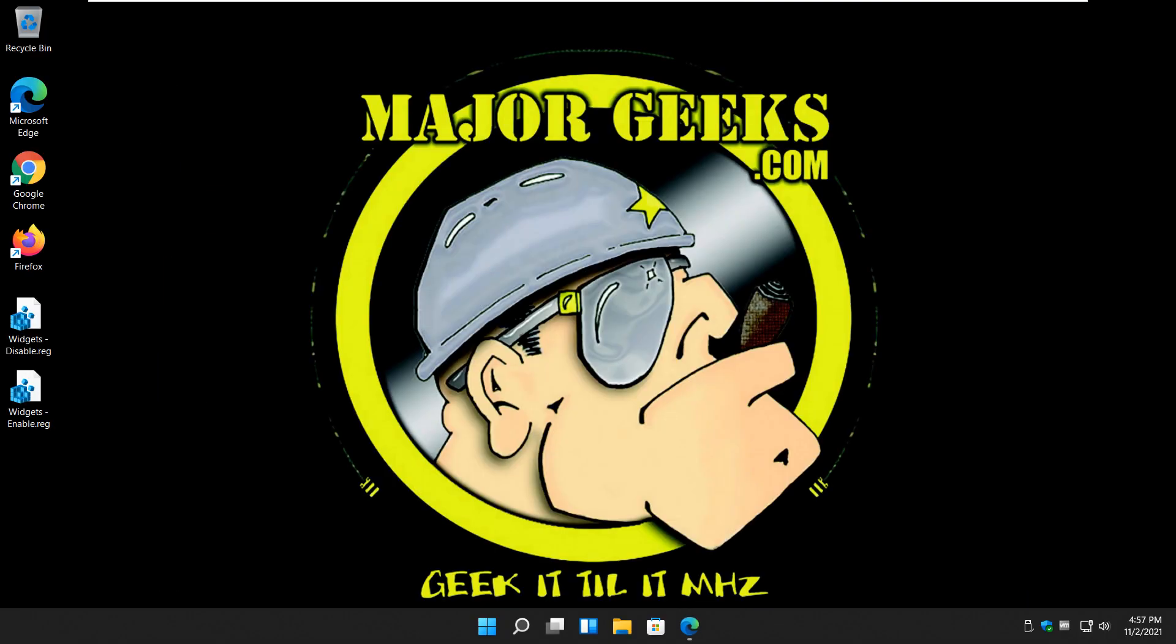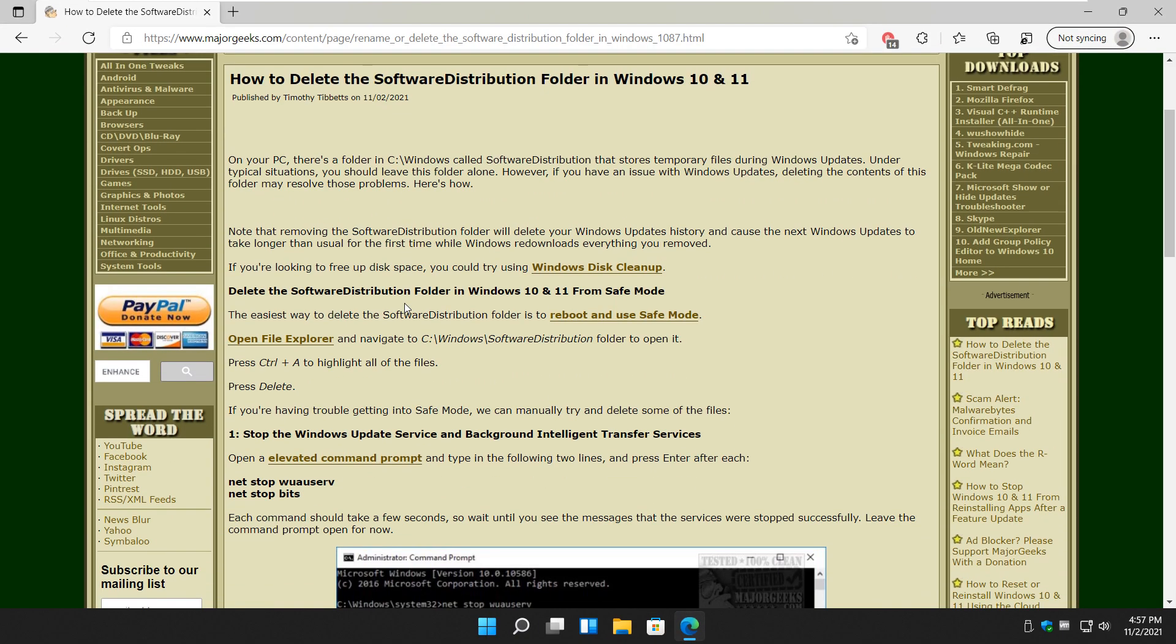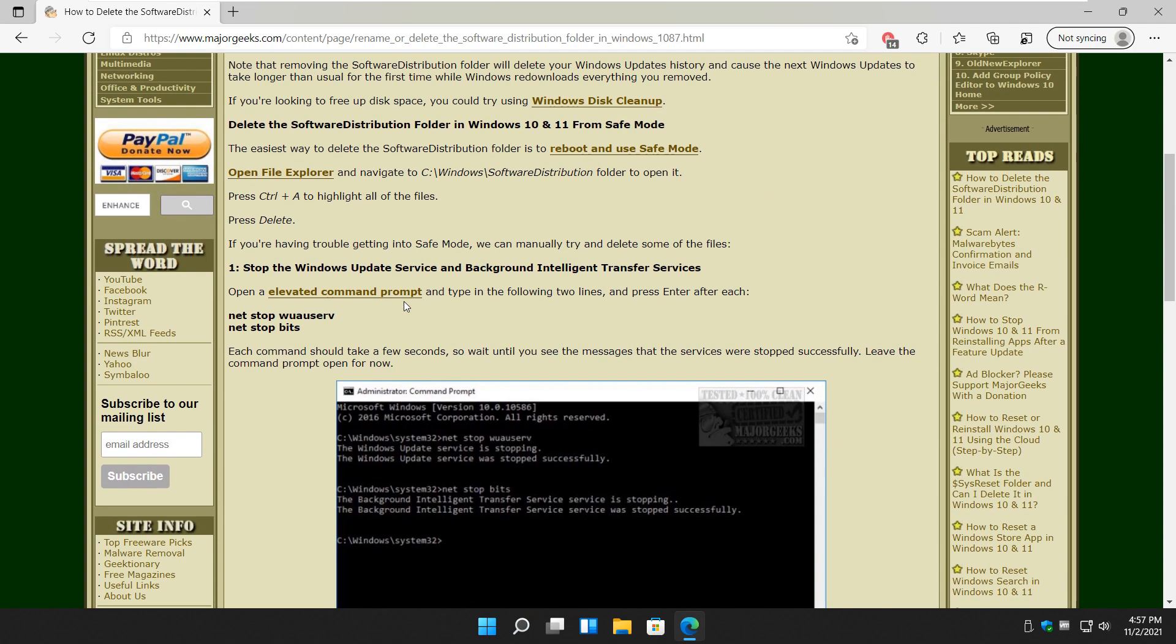All right, and we are back with our normal desktop, booted into normal mode. And we have our tutorial here in the background with everything we just discussed with you. And again, this is the easy way to do it, right into safe mode, piece of cake.